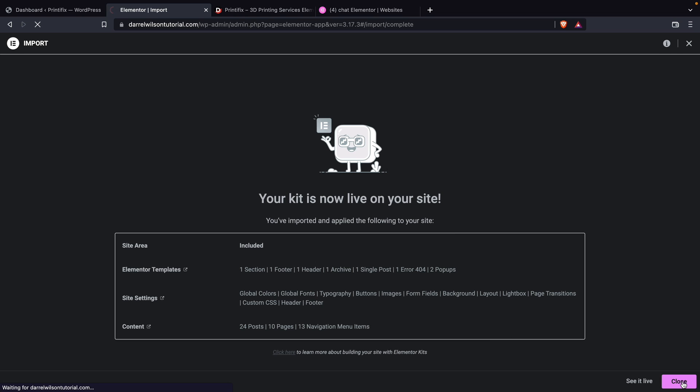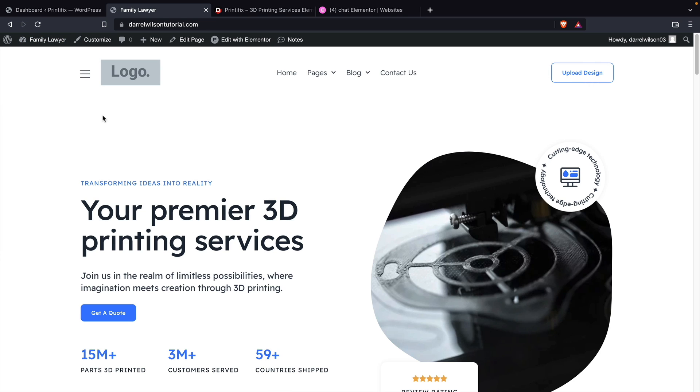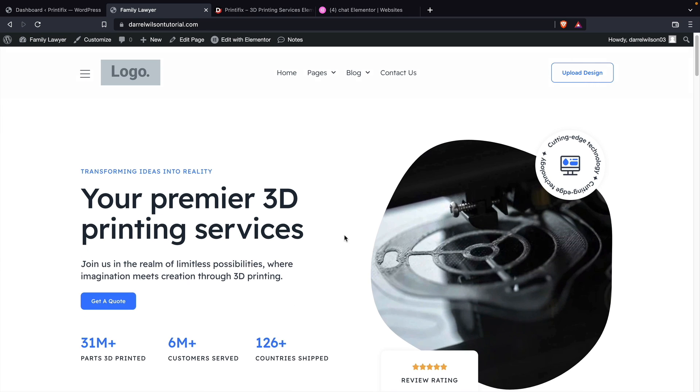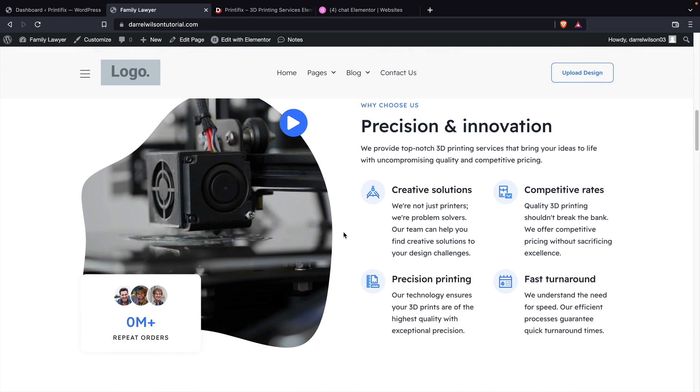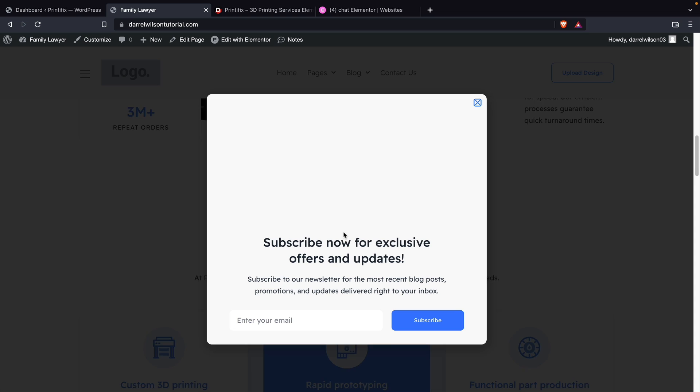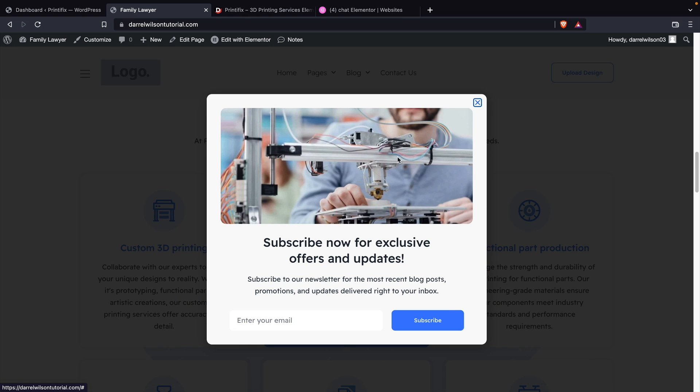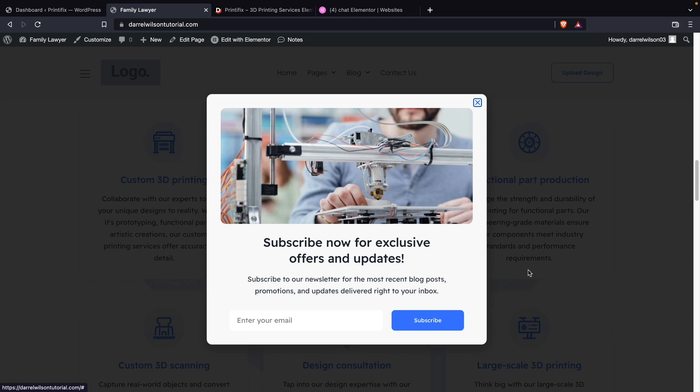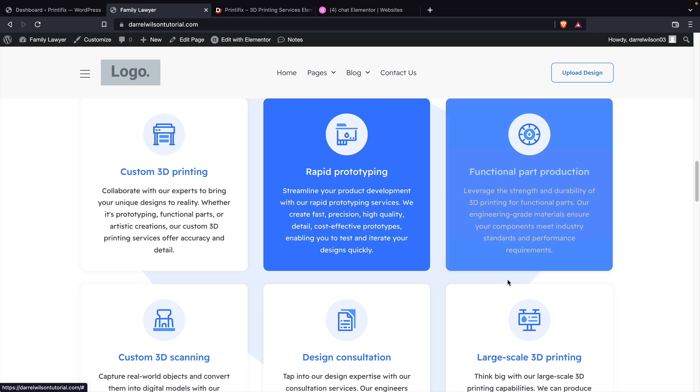Let's go ahead and close this and let's take a look at the website. Up here, I'll click on visit site. And voila, we now have a beautiful website that has successfully imported all the content, the styling, and even the little popup. Look at that, because this is actually part of the theme builder.